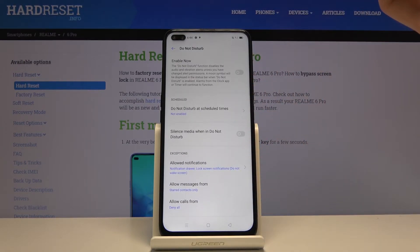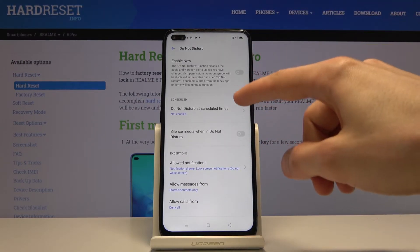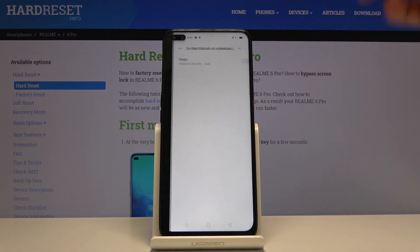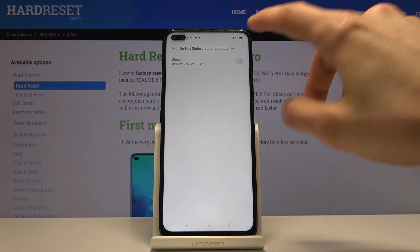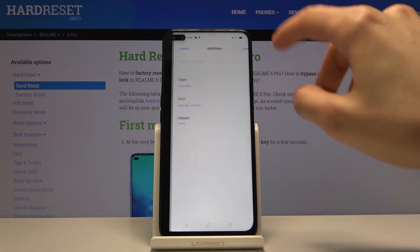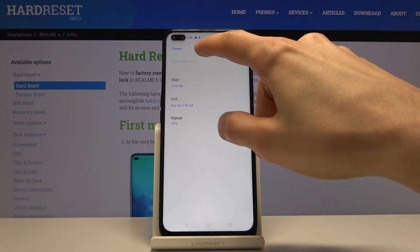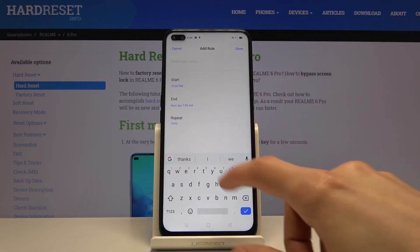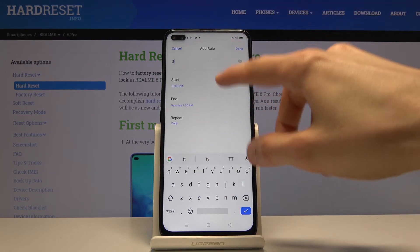Apart from that you also have schedule settings. You can set a specific schedule so it turns on and off automatically. You can tap on the plus to add your own and enter a name, so you can name it whatever you want.